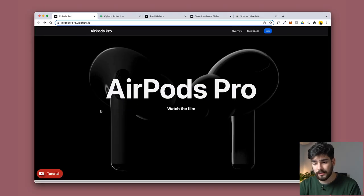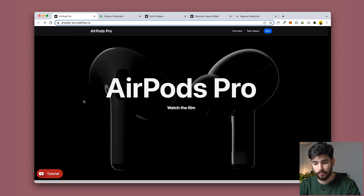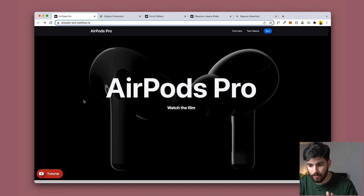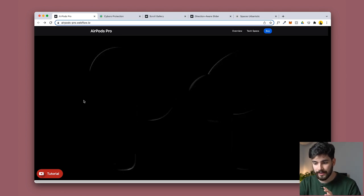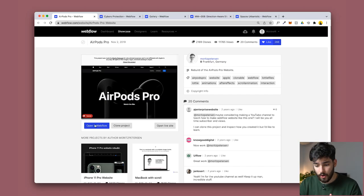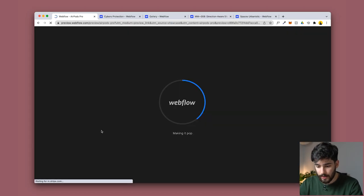Next up on the list, number two here, is the AirPods Pro template. This isn't the real AirPods website, it's a copy of it, but it shows you how the Apple website works. If we go ahead and open in Webflow right here, we'll see the x-ray vision of how this website works.